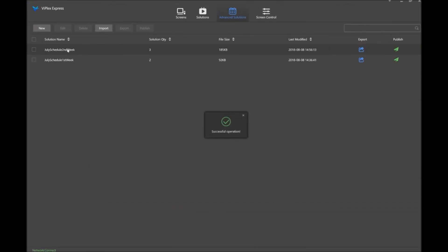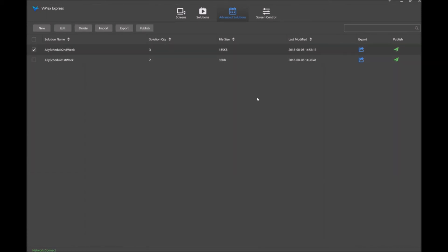Now it's back here. I've got my second week. And if this is what I want to publish, I'll just select that and click the publish button.